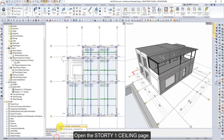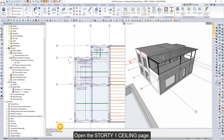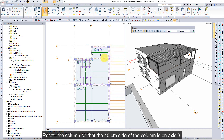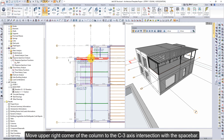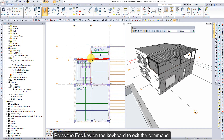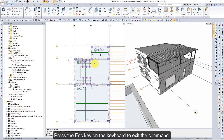Press the Escape key to exit the command. Open the Store D1 Ceiling page. Click on the Column command. Click on the C3 axis intersection. Rotate the column so that the 40 centimeters side of the column is on axis 3. Move the upper right corner of the column to the C3 axis intersection with the spacebar. Place the column by clicking the left button.